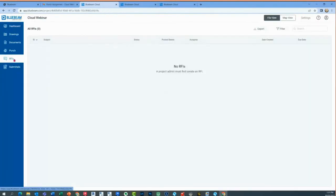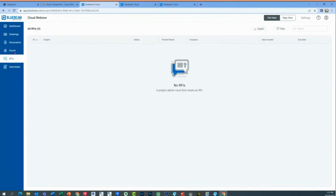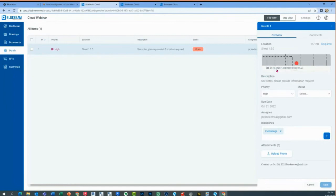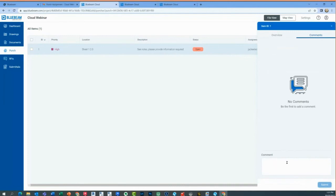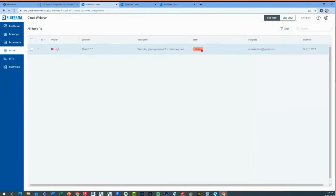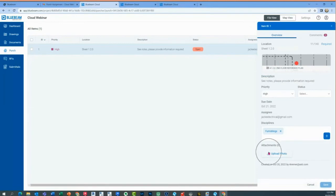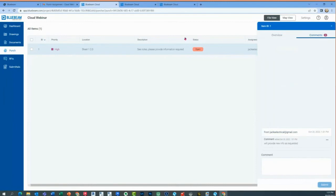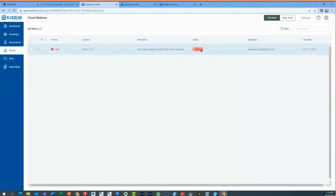I'll go to my punch list. As the end user, I can start to comment back. I'll say 'we'll provide new information — info as requested.' This is a punch list item. I'll submit this. The information I commented back is still open. I can upload a photo — if I have photographs as the end user, I can do that in the comments and make comments back and forth.